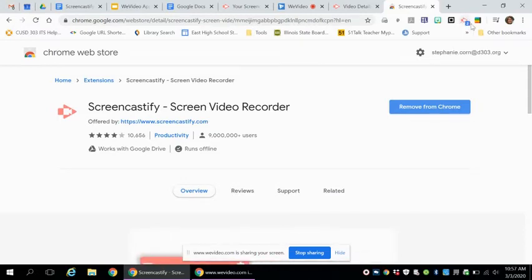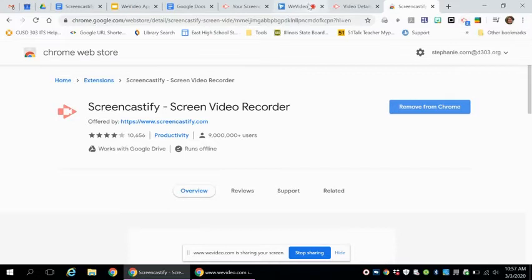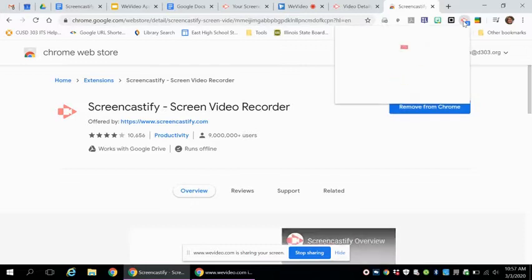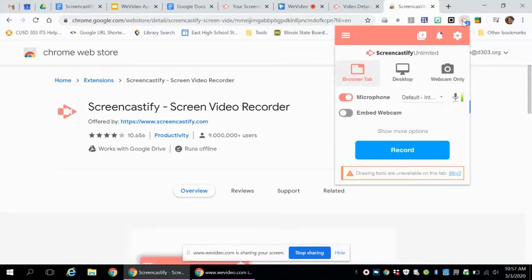And then up here is the icon for doing a Screencastify video. So now, to do a Screencastify, you click on the icon, and it may ask you some questions. If you just loaded it on, you'll have to answer whether you're a student or a staff, those questions.